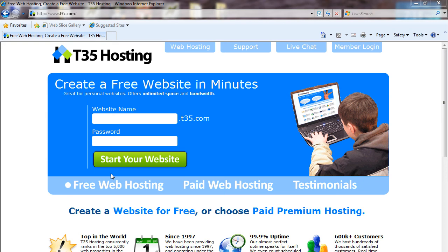Welcome to the T35 Free Web Hosting Tutorials. This tutorial will show you how to create your account with T35. Once you create your account, you can have your own free web space and upload any files you want to it. Some of the other tutorials will cover actually using your account. In this tutorial, we're going to show you how to sign up and create your T35 Free Web Hosting account.